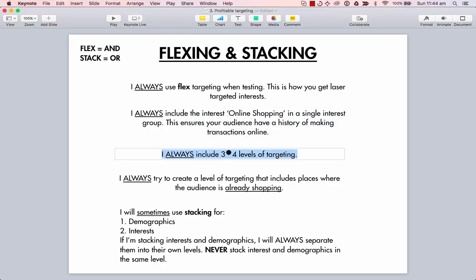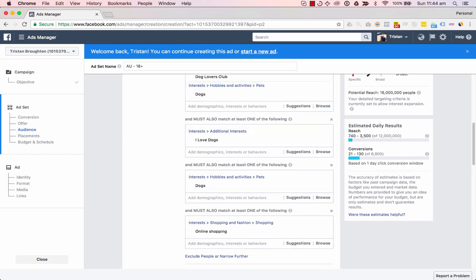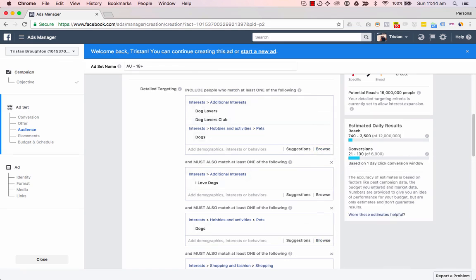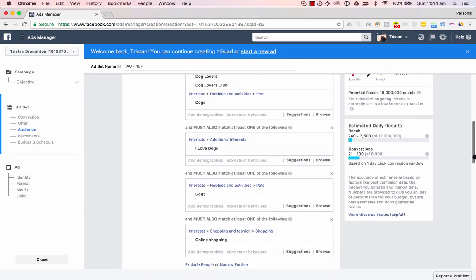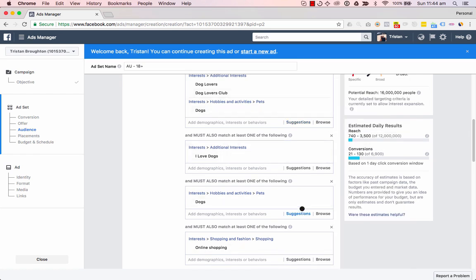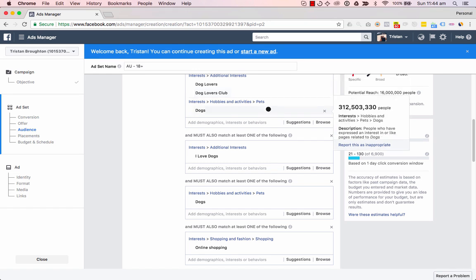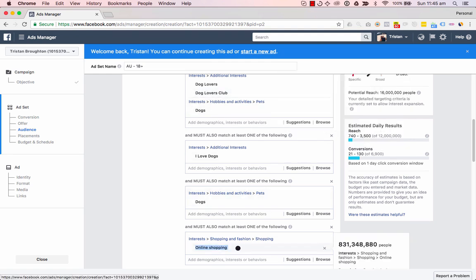I always include three to four levels of targeting. Levels are just these boxes here — so this is level one, two, three, and four. I always have three to four levels. Sometimes if the audience is really small you can do two levels, but I try to stay away from it. Only if the audience is really, really small will I flex two levels. I usually aim for three or four, and that's including the online shopping interest.